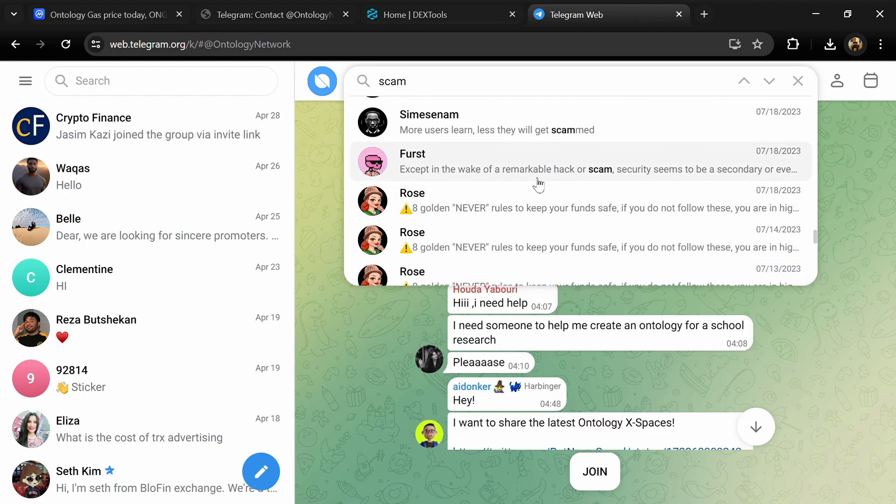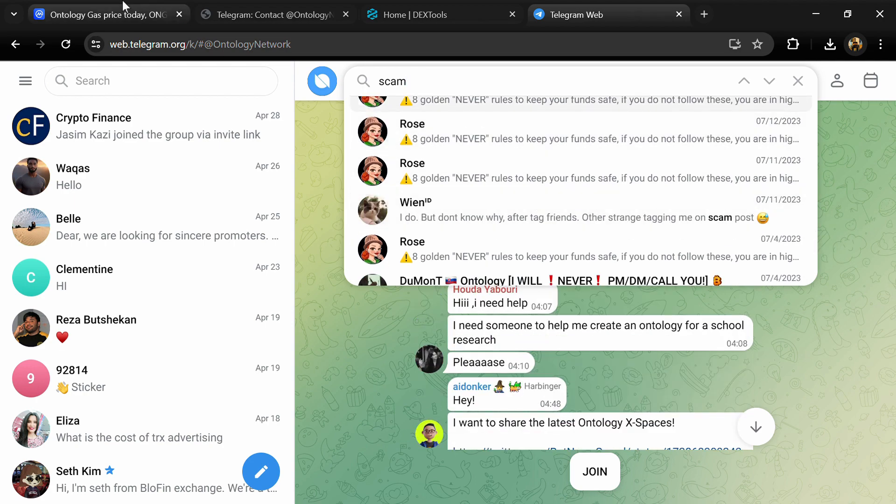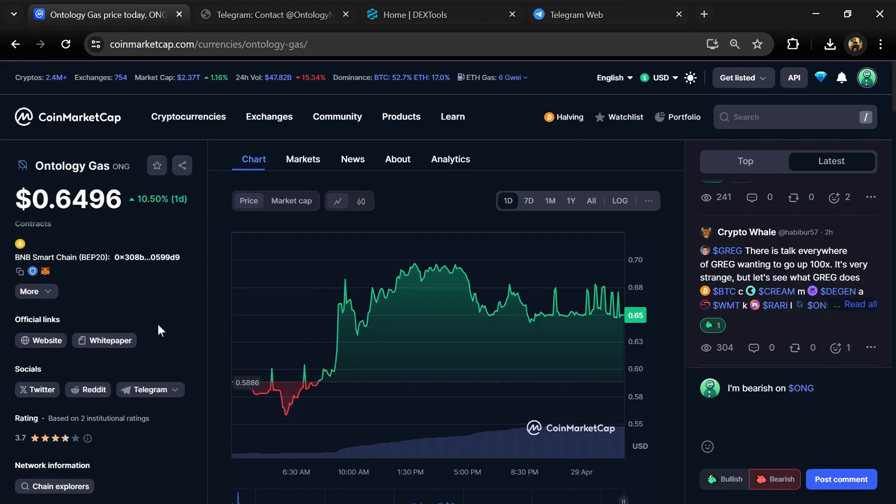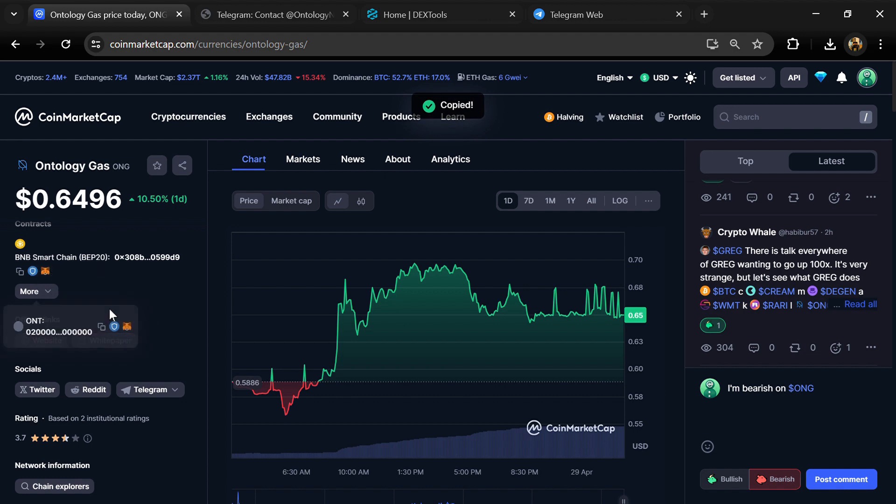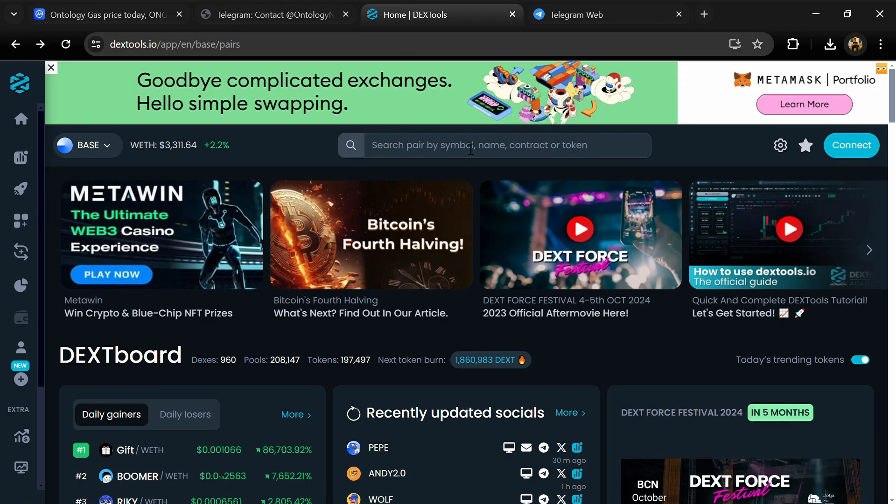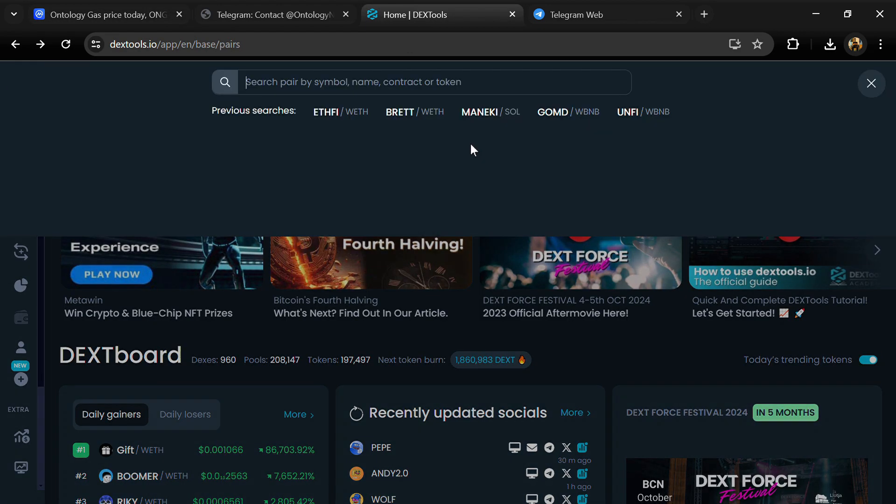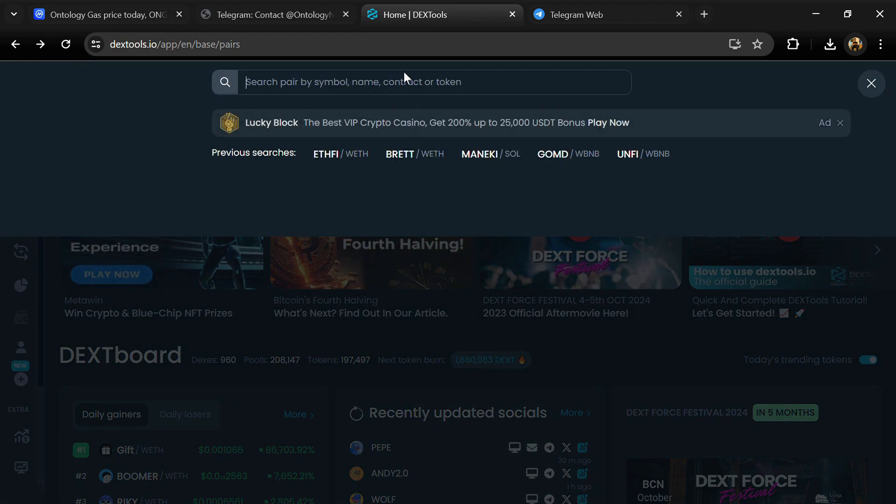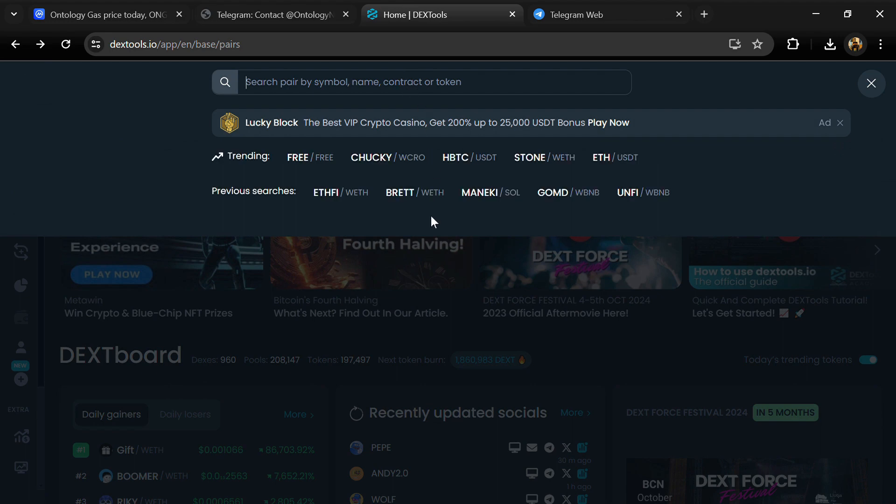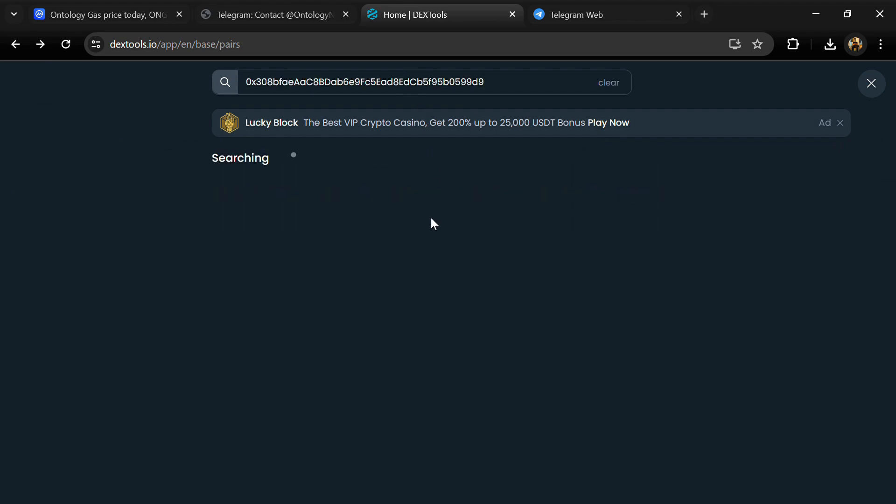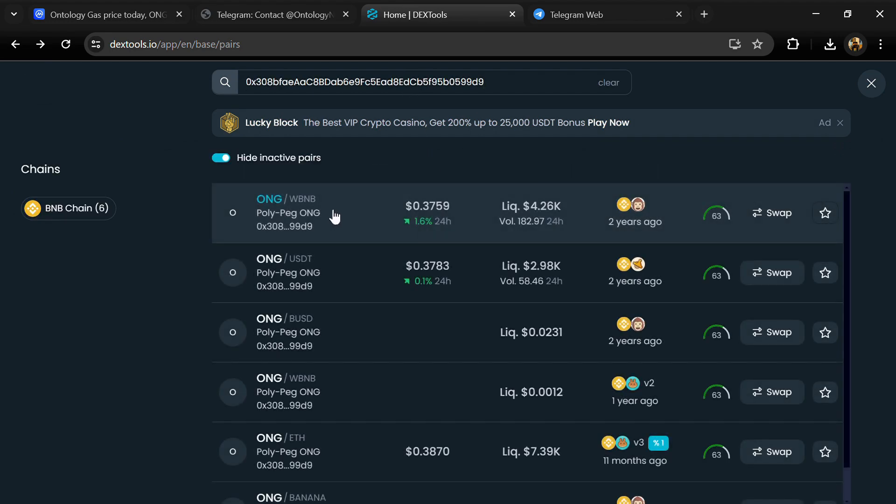After that, go to CoinMarketCap and copy this address. After that, open DexTools and here you will paste the address. Then you will open this token.